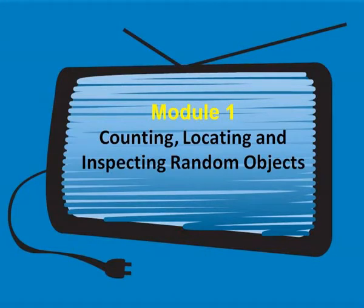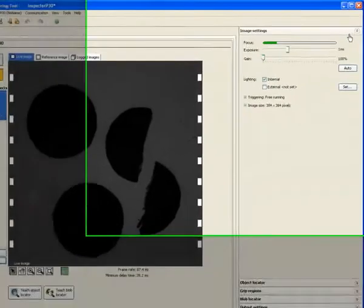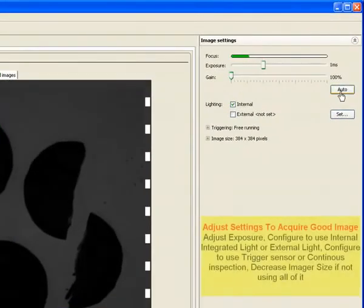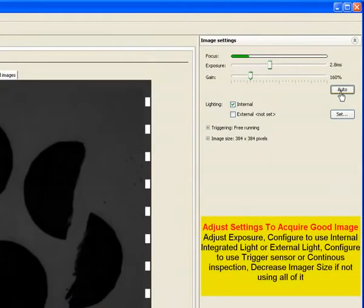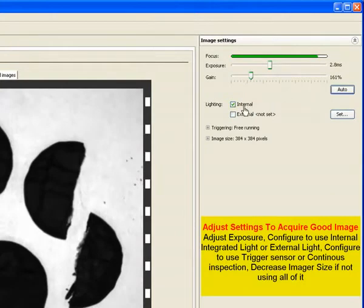The first step is always to configure your parameters for acquiring images. This is where we set the exposure time, choose to use external lighting or trigger sensor and ensure good contrast.